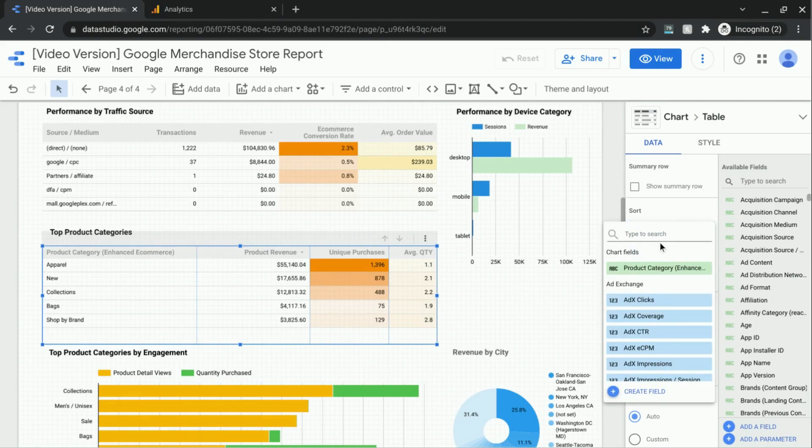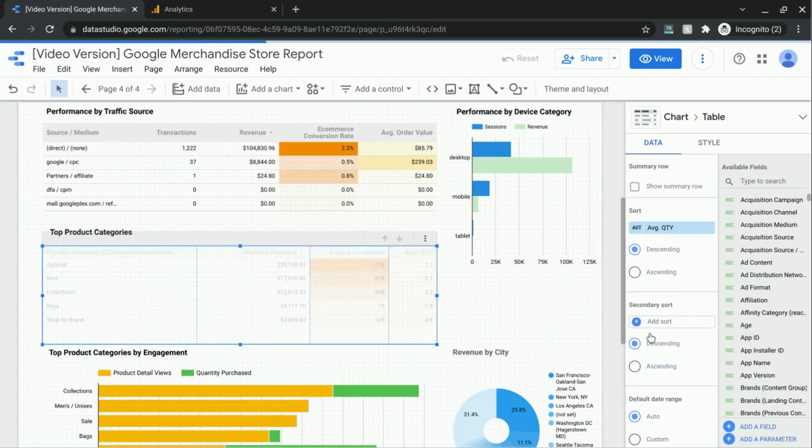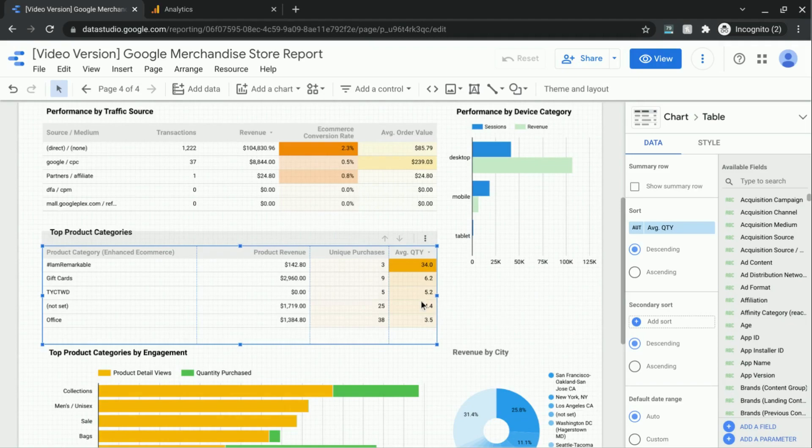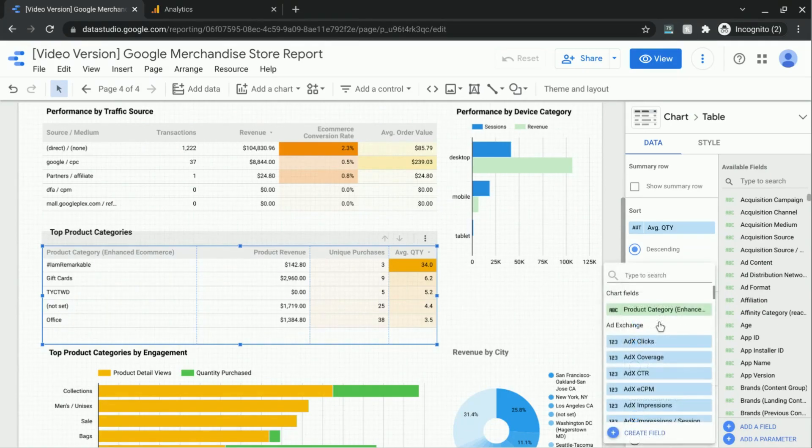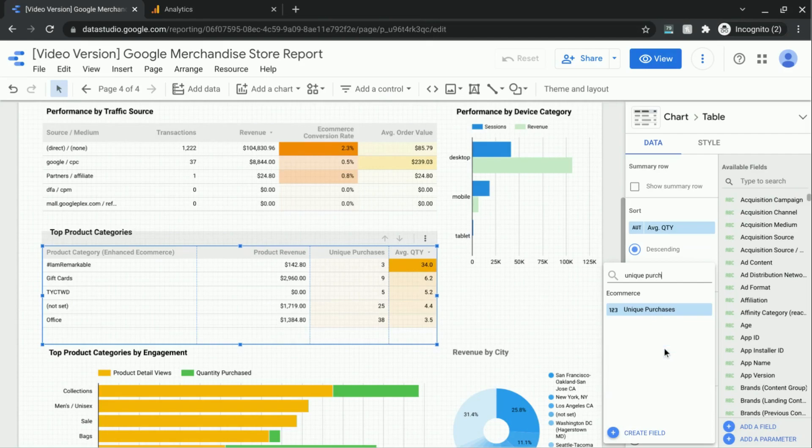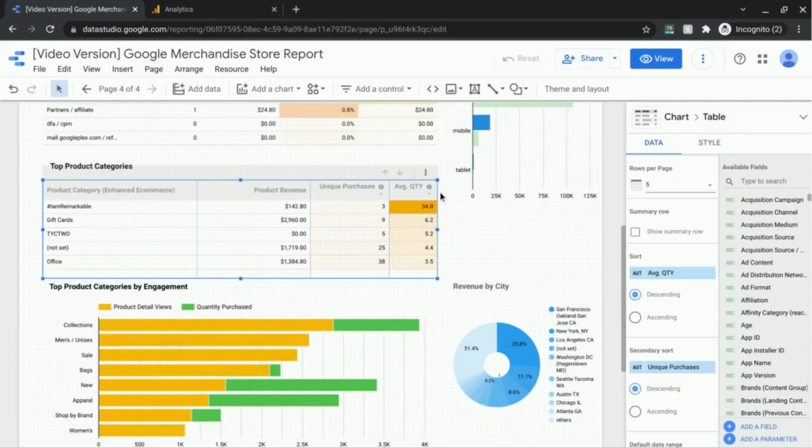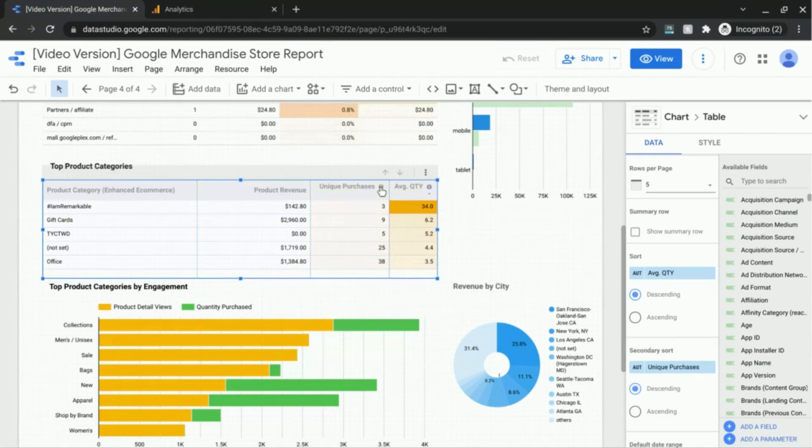I'm going to go back to data and then click on the primary sort metric and look up average quantity. So now we have these values here, and then I'm going to add a secondary sort for unique purchases. If you look closely you can see these columns marked with a one and a two. This one indicates our primary sort metric and the two represents our secondary sort metric.